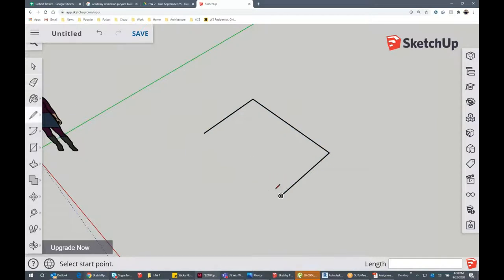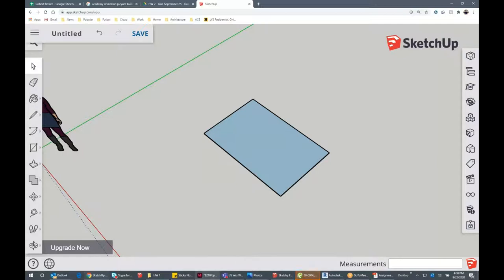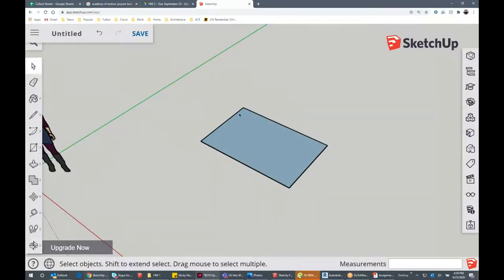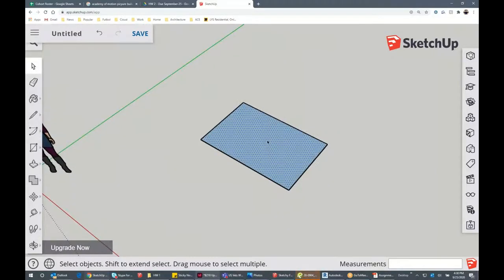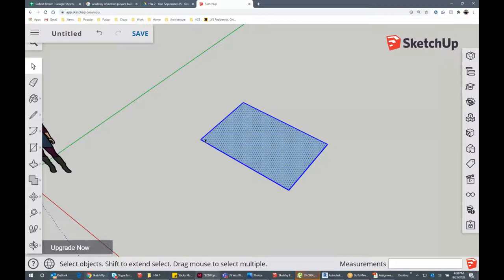When you close a polyline — when you have all four corners and create a shape — it gives you a surface. The inside gets filled in. You can click on that surface and it turns into a dot pattern, indicating that you've selected it. Click on a line to select just the line; double-click into a surface and it selects the surface and all of the lines connected to it.